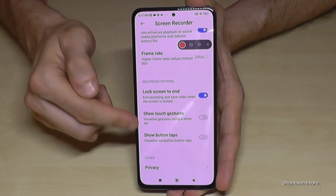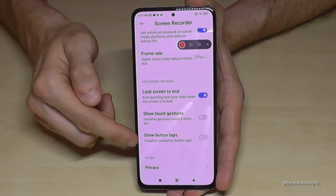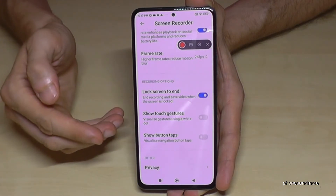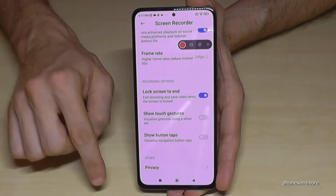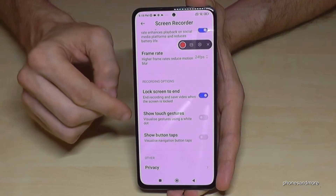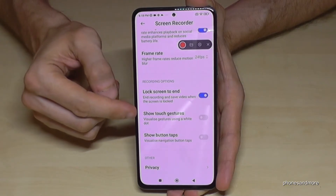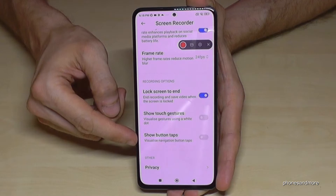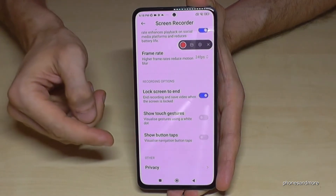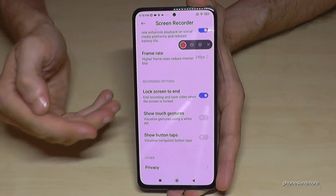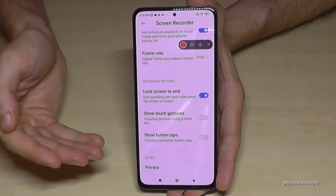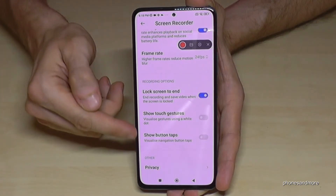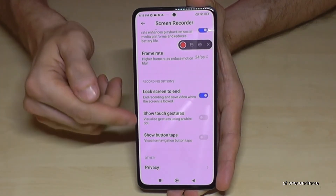These last settings are also very important if you want to make tutorials. Normally no one can see where you have touched the screen, but with these options you can make your touches visible. For buttons, people can see which button you pressed with a little animation. I recommend turning this on.